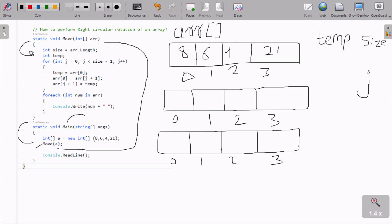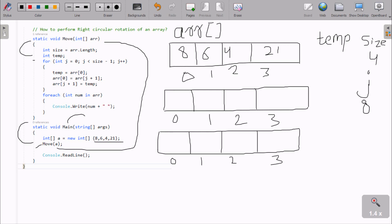Here after that, inside the move method, I have taken an integer variable 'size', and it counts the length: arr.Length. So the total number of elements is 5, meaning size is now 5. Then I have taken an integer variable 'temp'. The for loop: J value starts from 0, and the condition is J less than size minus 1. Size is 4, so 4 minus 1 equals 3. So 0 is less than 3 — condition is true.